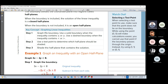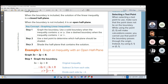Step one to graph the linear inequalities: graph the boundary. Use a solid boundary when the inequality contains equals — greater than or equal, or less than or equal. And use a dashed boundary otherwise. The second step: use a test point to determine which half-plane should be shaded. Then shade the half-plane that contains the solution.